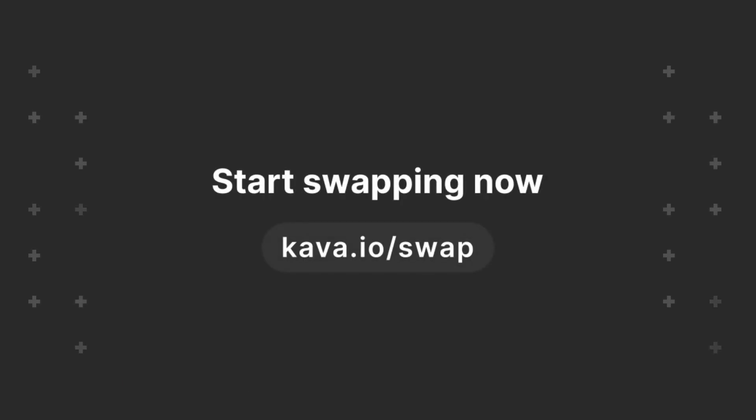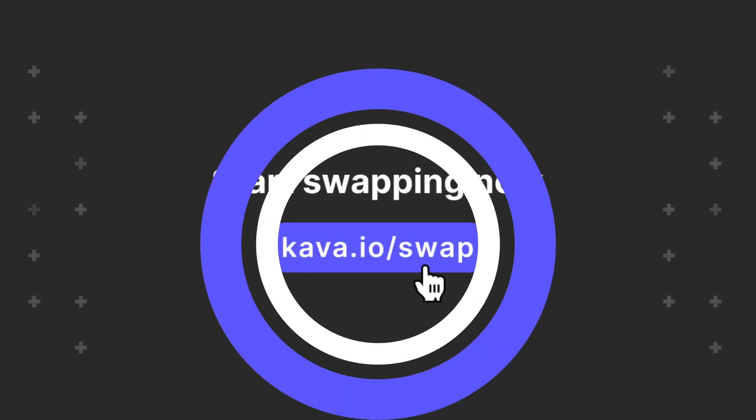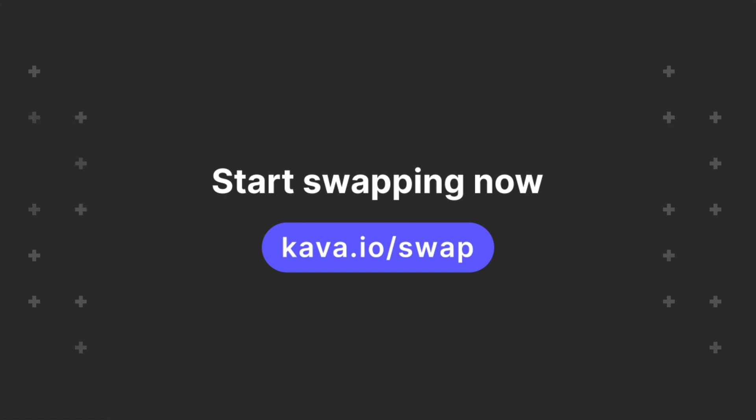That's it. Now all that's left to do is start swapping and earning on the world's most secure decentralized exchange.